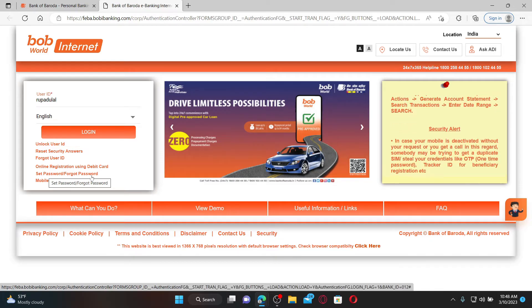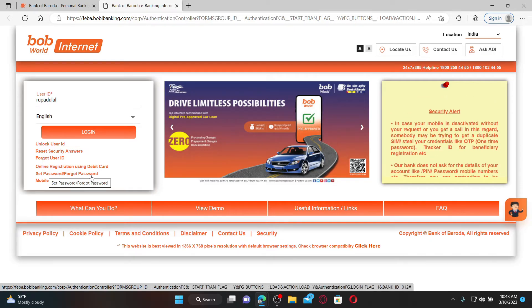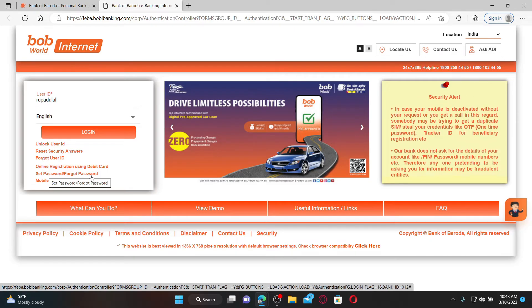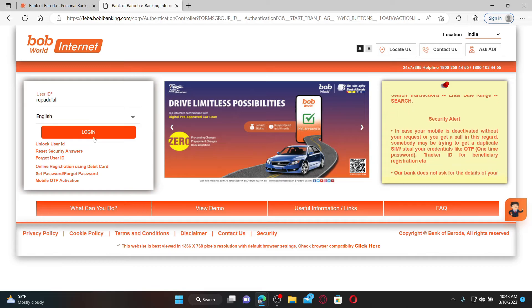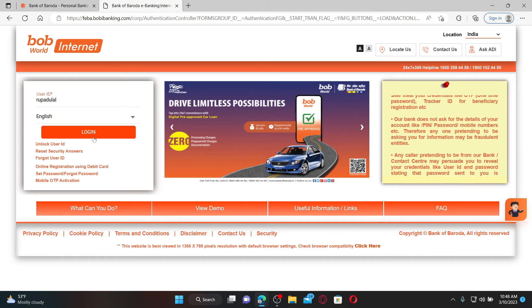On the next page, enter your password associated with the account and you should be able to access your Bank of Baroda corporate account.